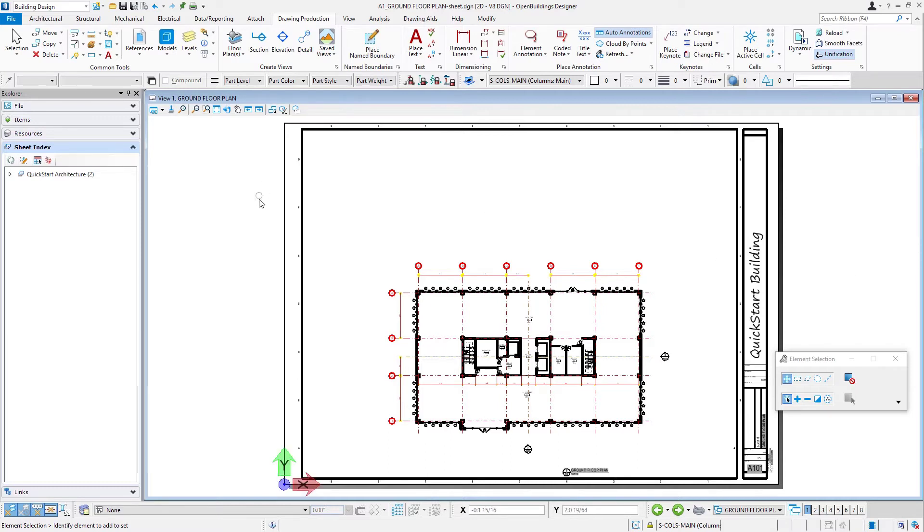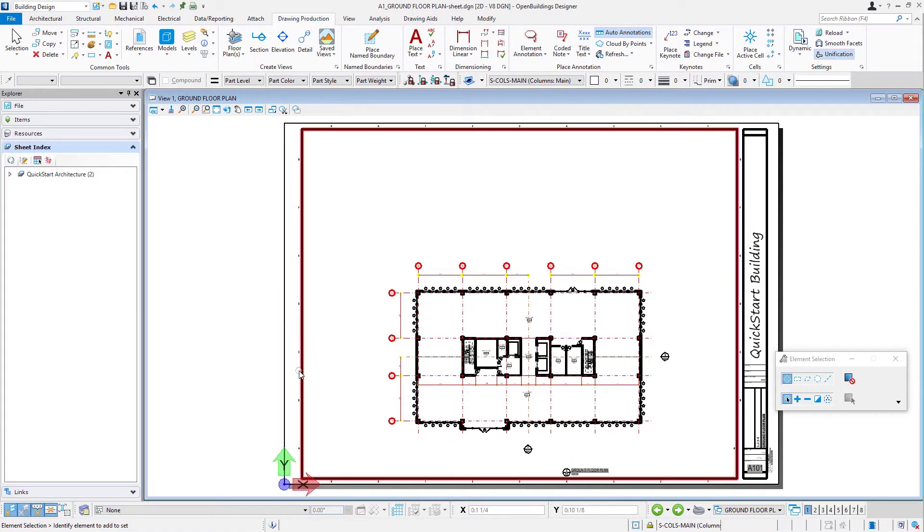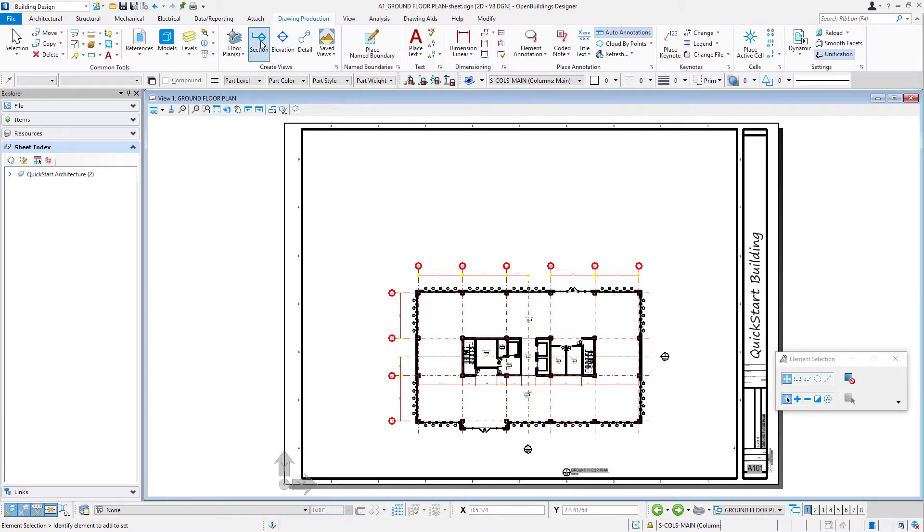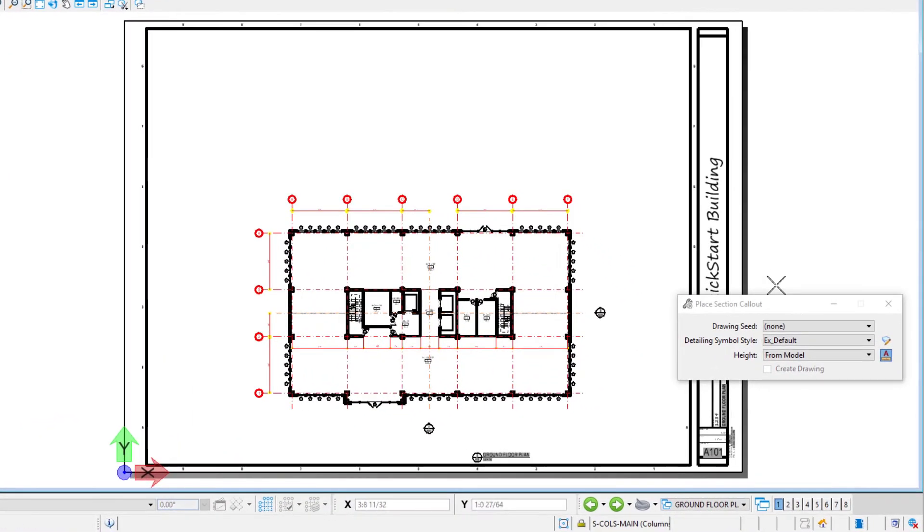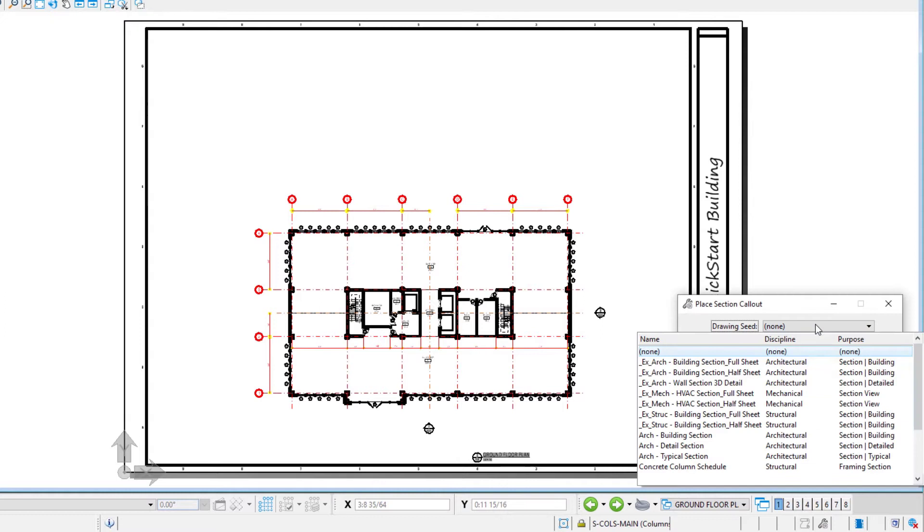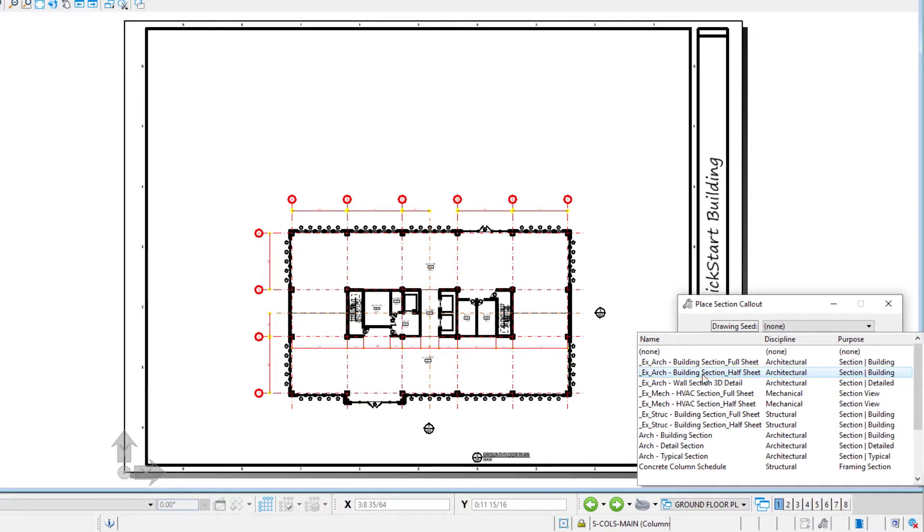I've gone back to my A101 ground floor plan sheet, and we're going to create the section by simply placing the callout on the sheet. I'm going to use the section callout and select a drawing seed - this example arc building section. I'm going to use the half sheet so that I place my section on the bottom half and leave room at the top for an additional drawing later.